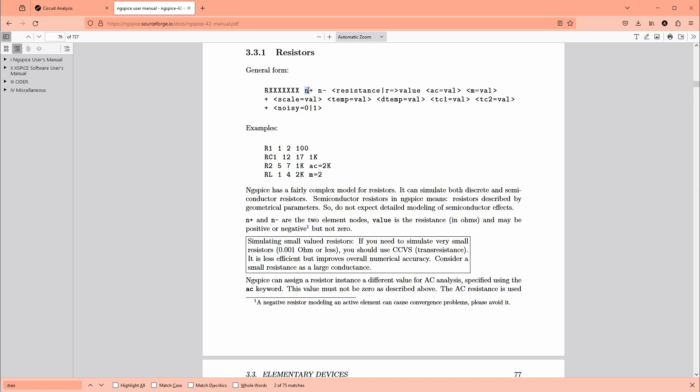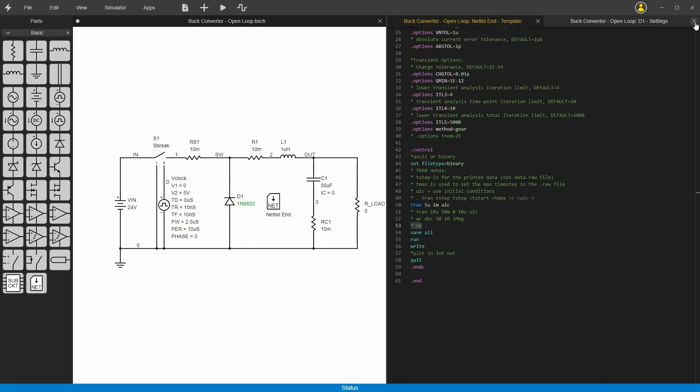You've got R1 or 2 or whatever, and then you've got positive node, the negative node, and then the resistance. Here's some examples: R1 1 2 100 ohms. So that's basically how it works.